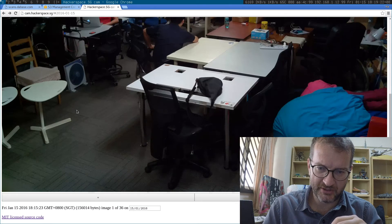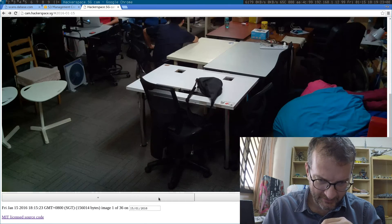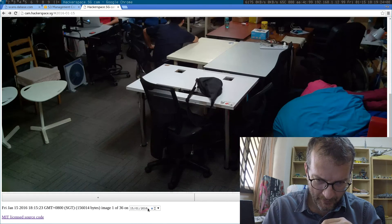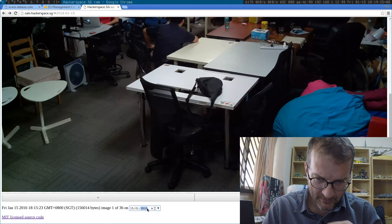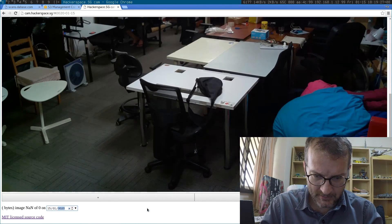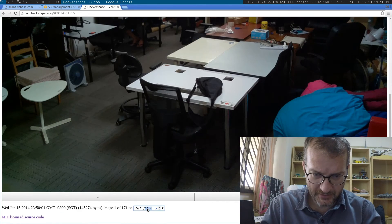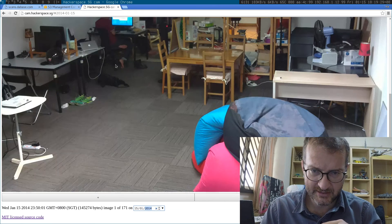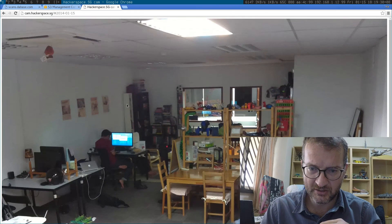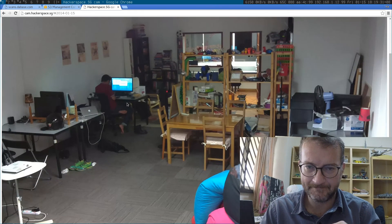Let me demonstrate that. We can go back in time, maybe two years or something. This is what Hackerspace looked like about two years ago.